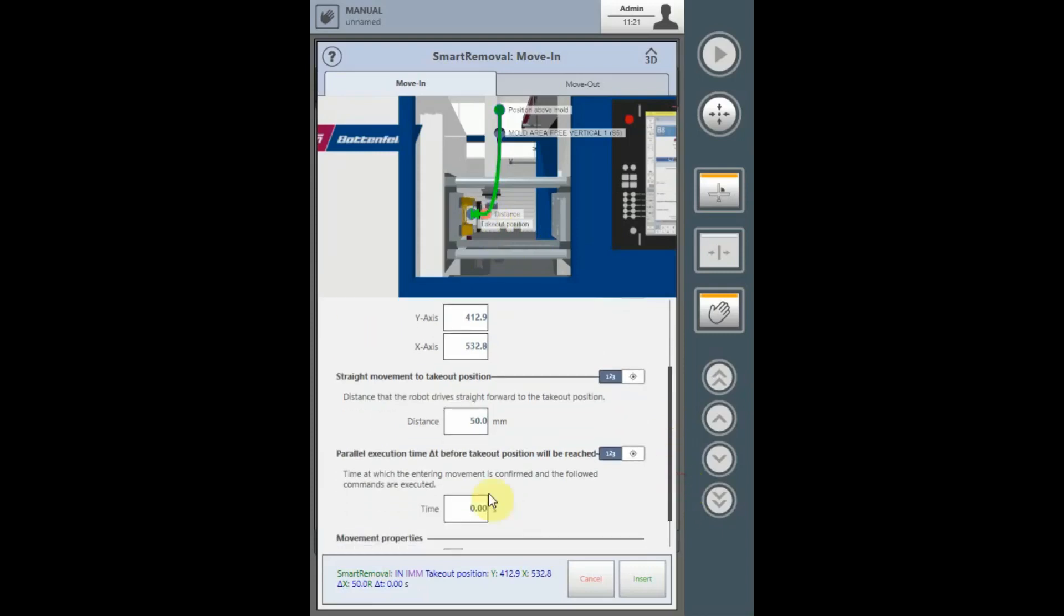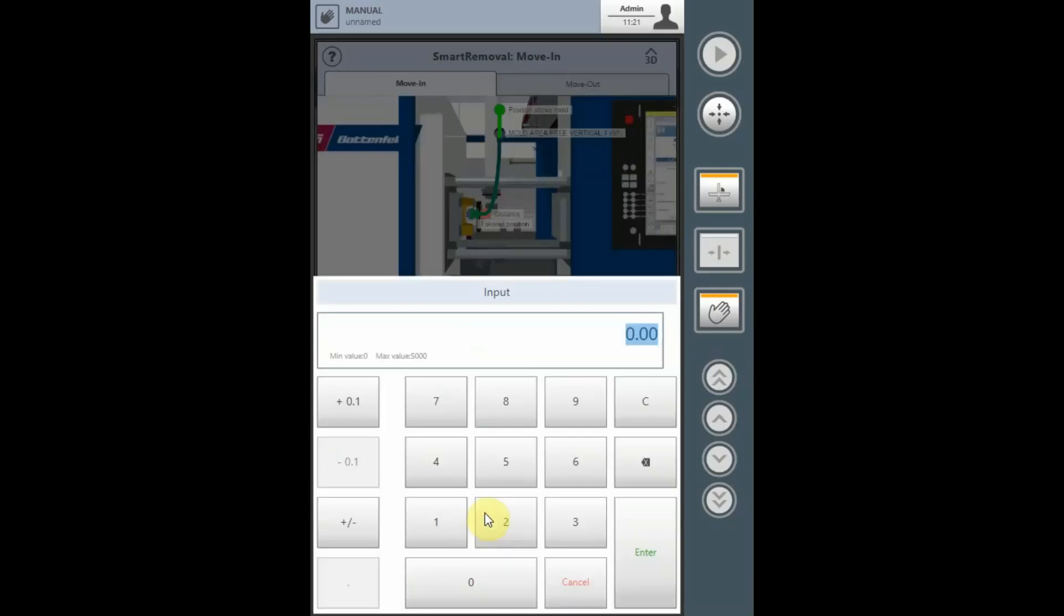The parallel or Delta T dialog box allows you to input an amount of time prior to achieving the final pick position in the mold that the commands following the smart removal, such as permit ejectors forward, how much prior to achieving your final position do you want that command to be executed at.